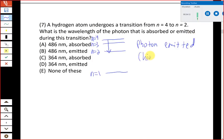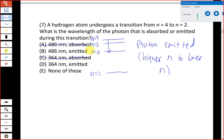Without any math we know a photon is emitted, so we can eliminate choices A and C which say the photon is absorbed. That would only be true if going from small n to large n. Now we need to do the math to find the wavelength. The approach I used in class is to first apply the Bohr equation to calculate the change in energy delta E for the electron — as opposed to the Rydberg equation which directly gives wavelength.